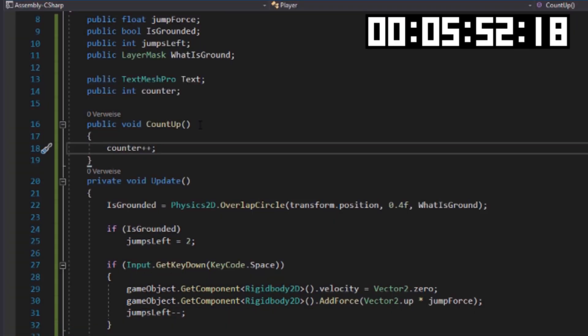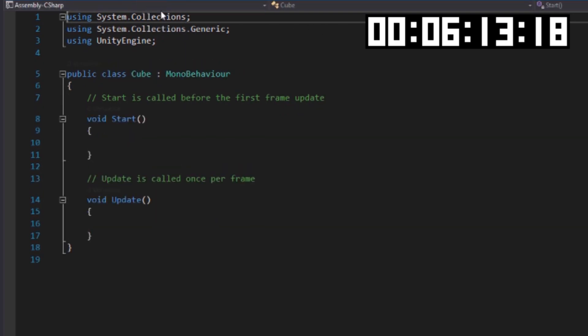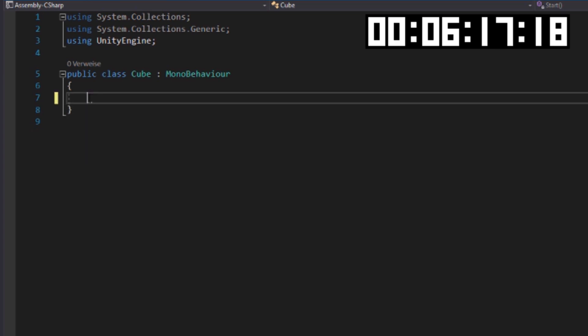The next script is for our cubes and it gives them a random width and color. It counts up if the player passes it and of course moves the blocks to the left.